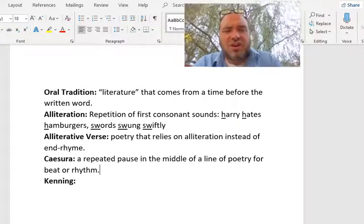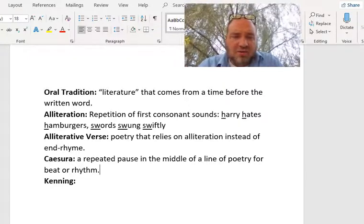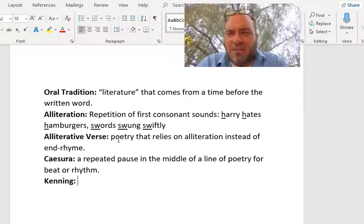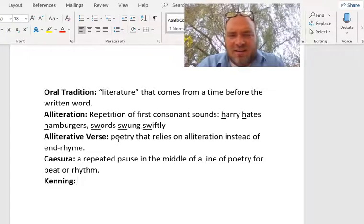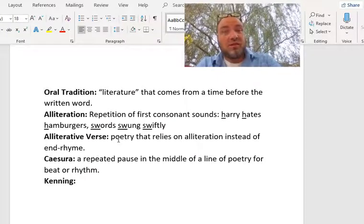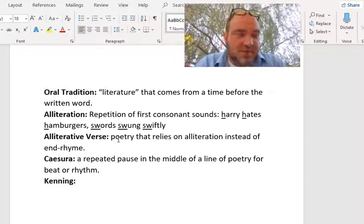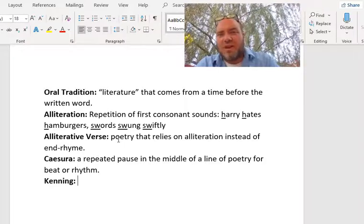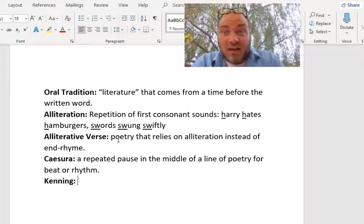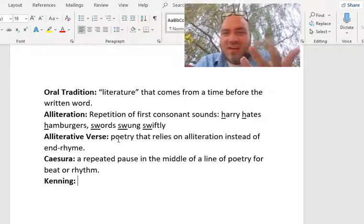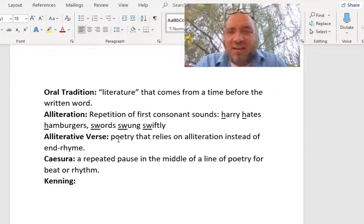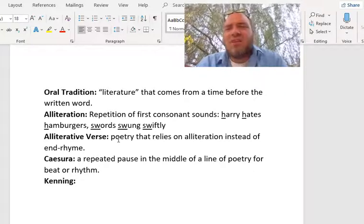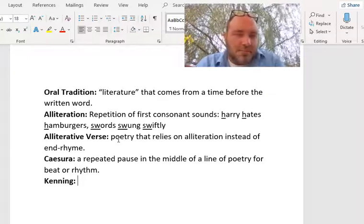So we've got oral tradition, alliteration, alliterative verse, caesura, and our last term for the day is going to be kenning. Kenning goes back to an old Anglo-Saxon word, 'Ken,' whose root meaning was to know. This word still exists in Scotland — if you ever watch an old Scottish movie, they often use the word 'ken' to mean knowing or understanding.